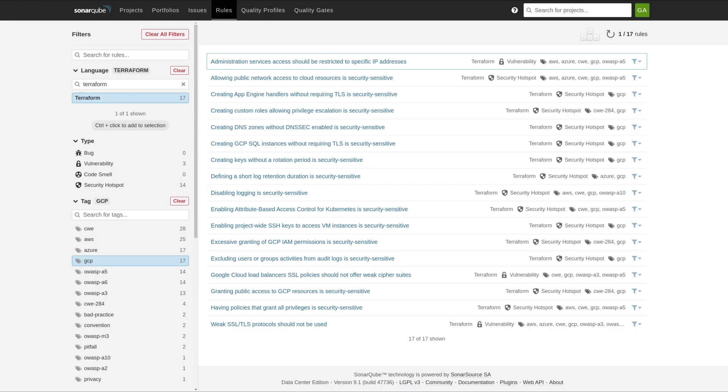In the last few versions, we've made a significant effort to add IAC rules for AWS and Azure Cloud. Today, in 9.4, we round out the offering by adding 17 Terraform rules for Google Cloud Platform.